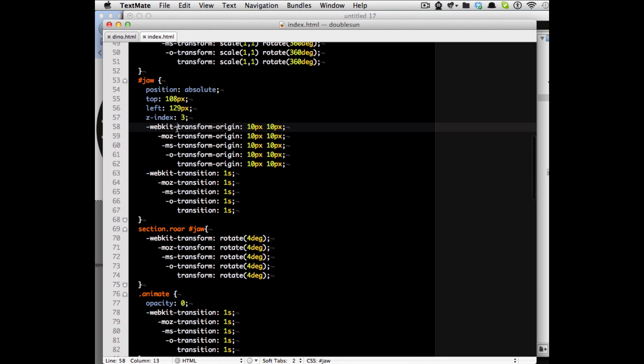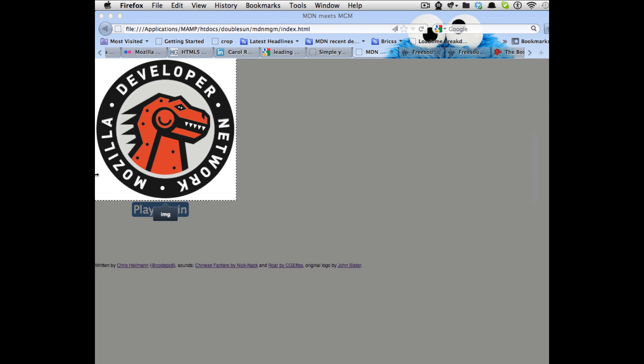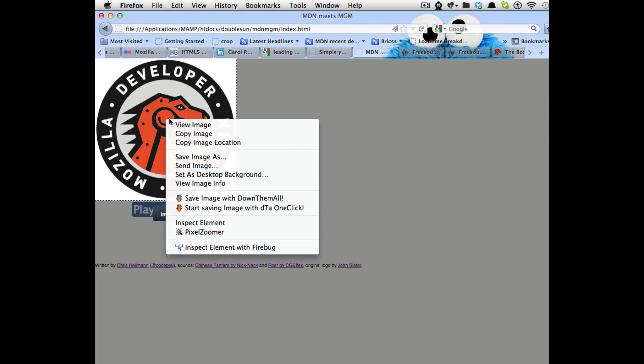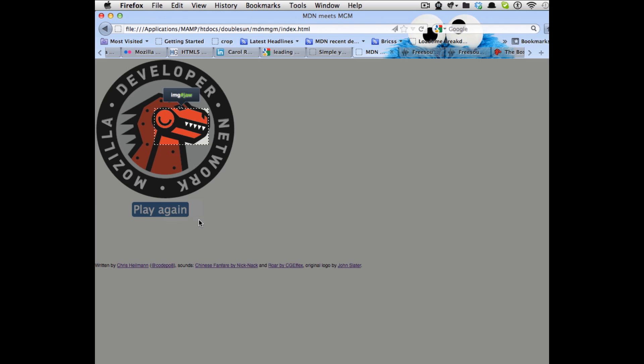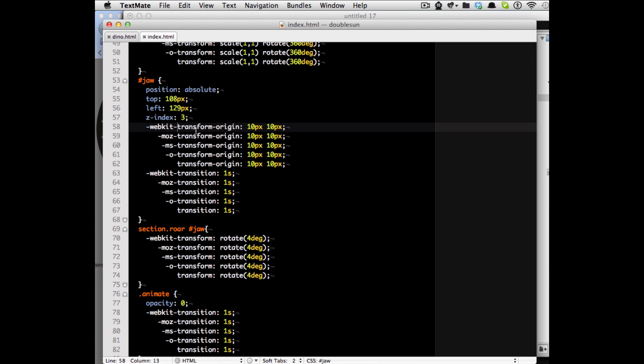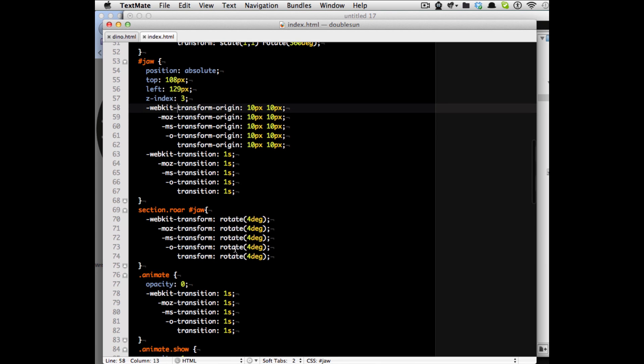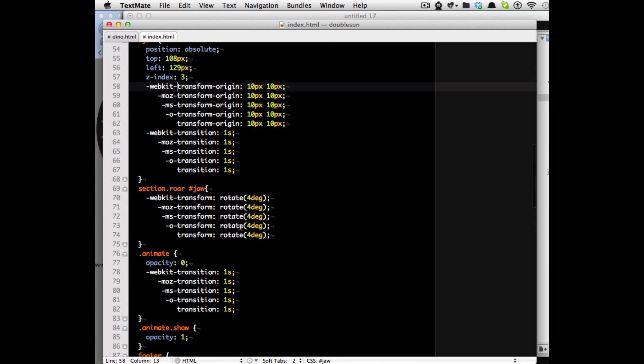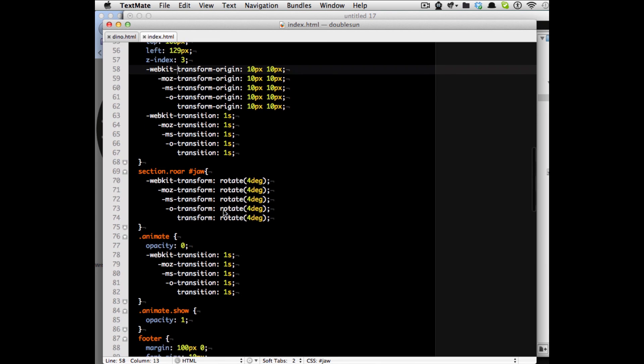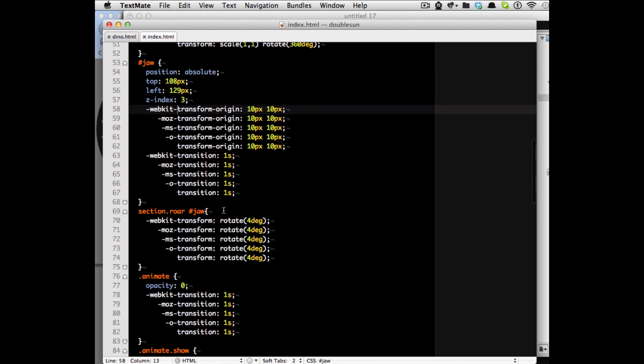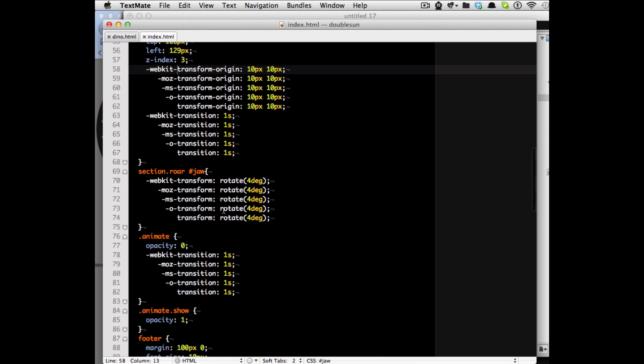Well in the jaw we do the same thing. The jaw gets a transform origin which is 10 pixels and 10 pixels which is approximately here because if you look at the inspected jaw element itself you will see that I put the transform origin here and the transform then basically is a rotation of four degrees. So that's basically the same that you would do in Photoshop that I showed you before.